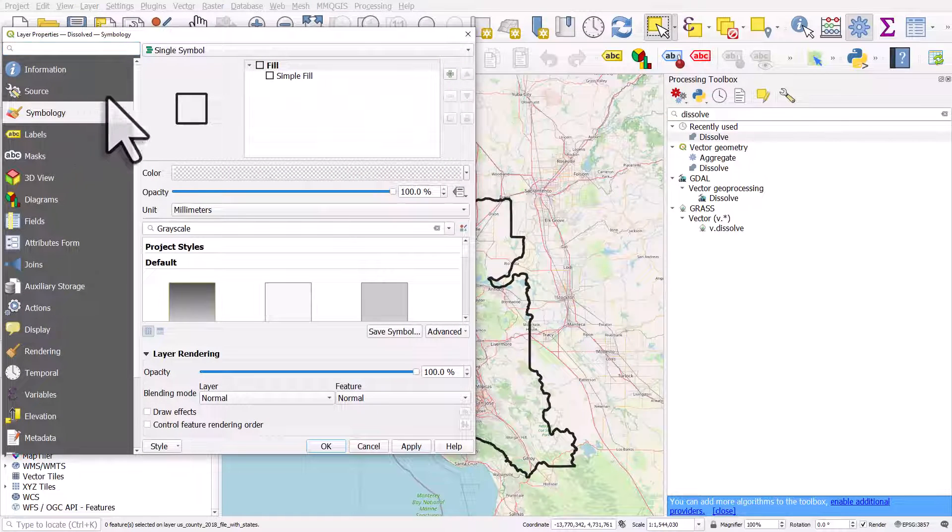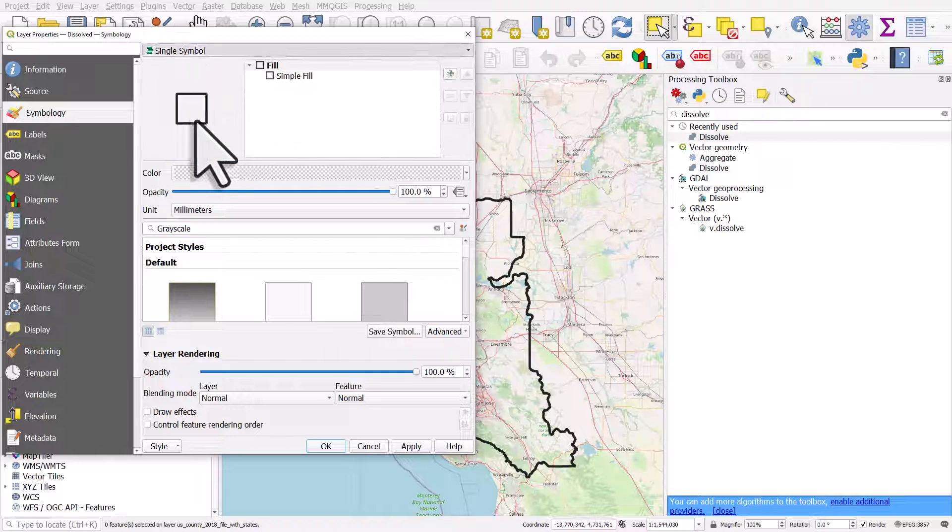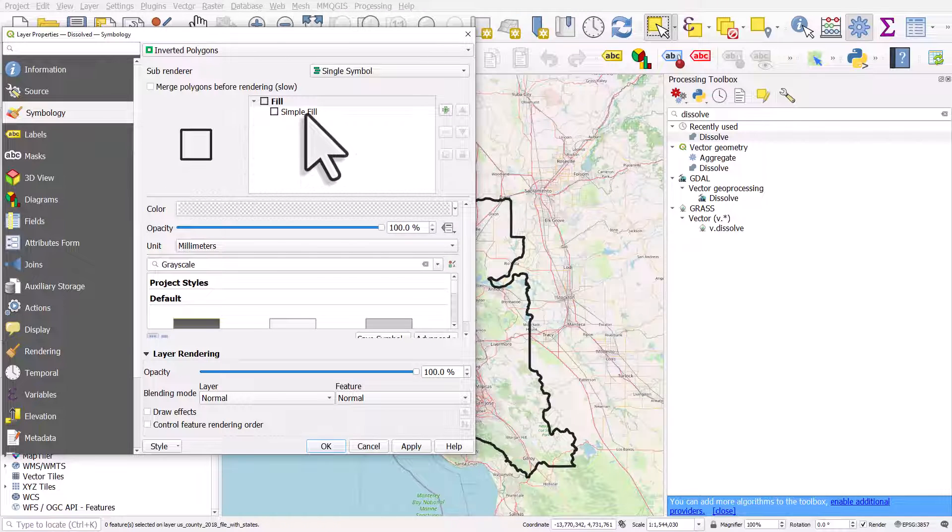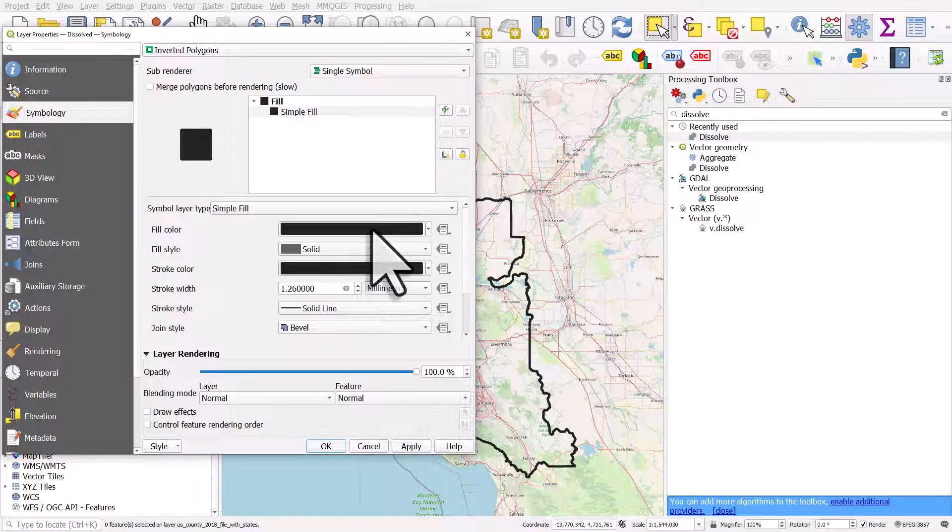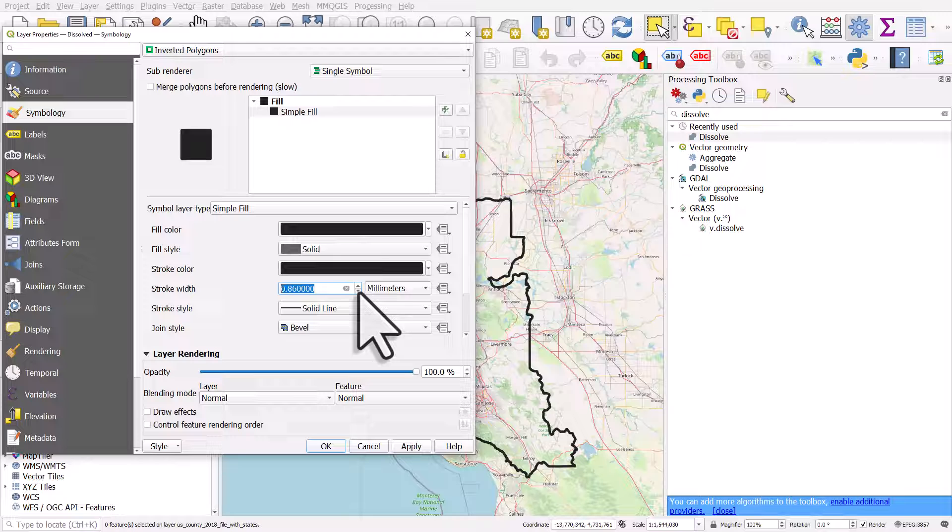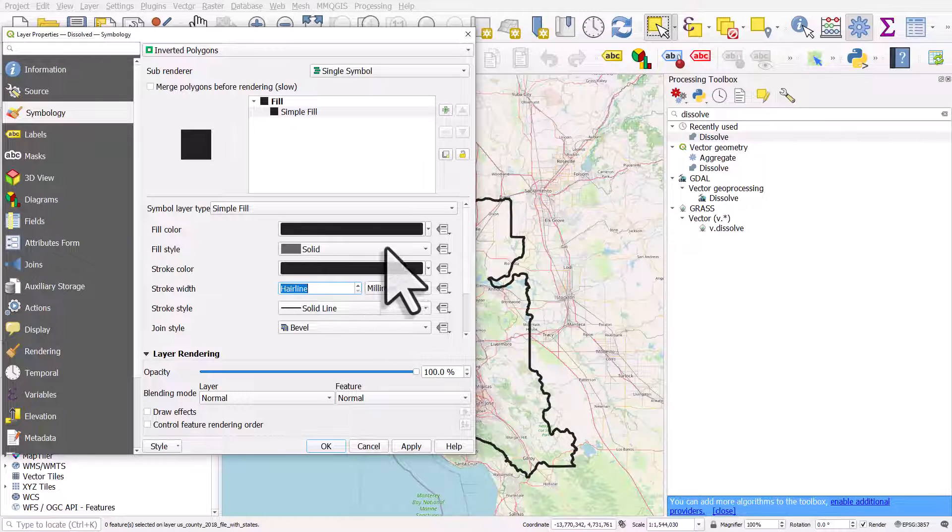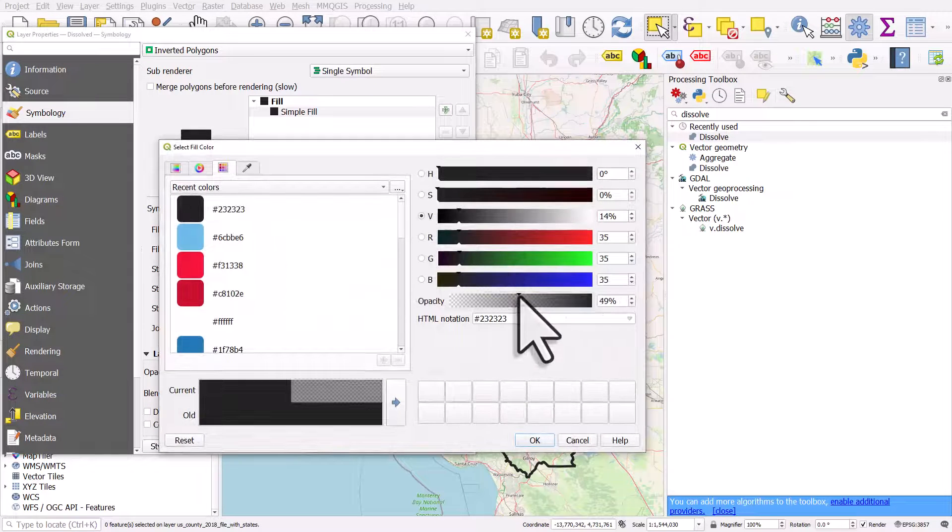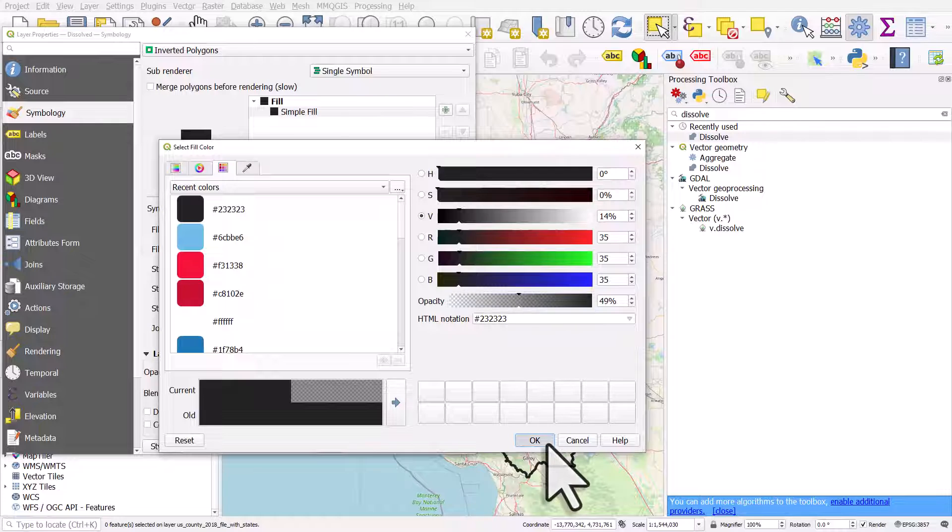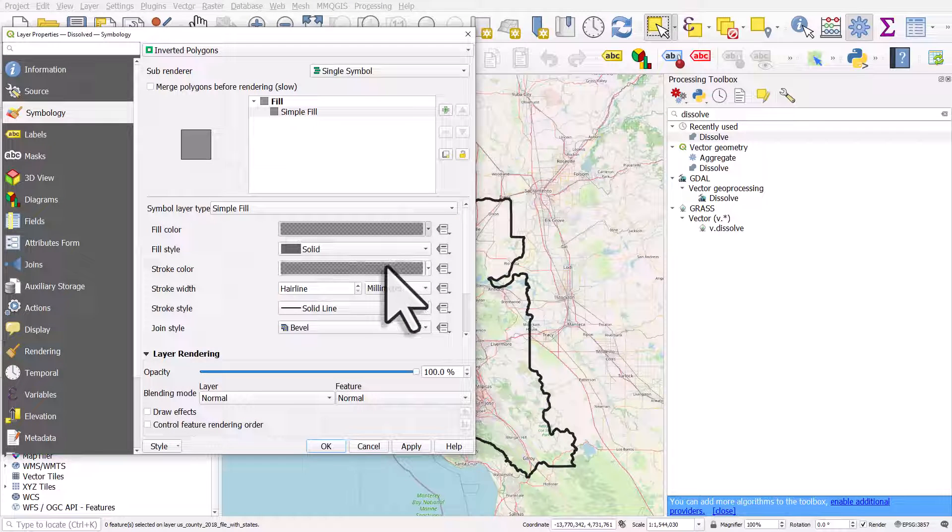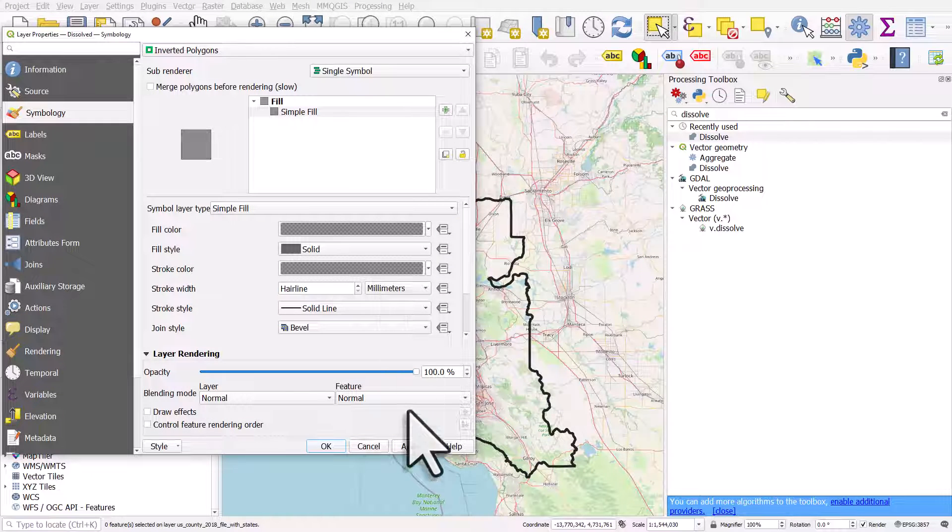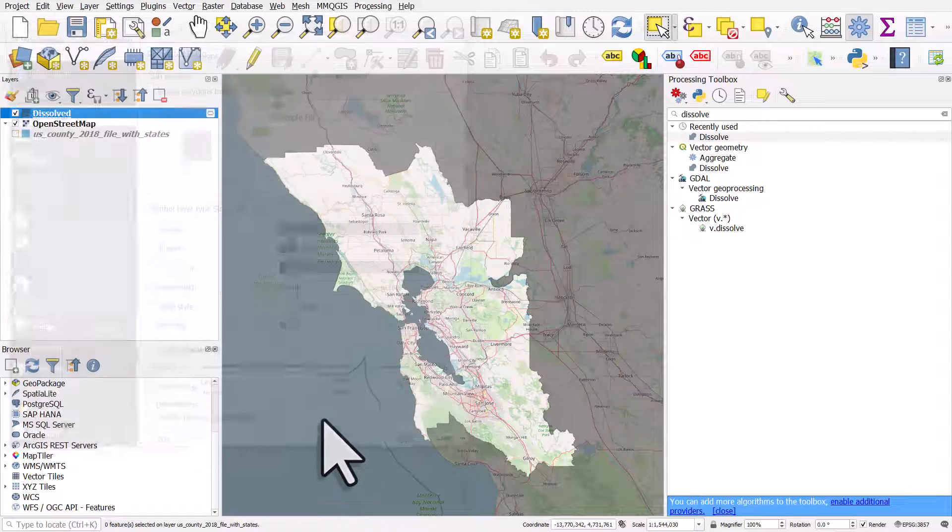Change the symbology to inverted polygons, change the fill and outline to black, and I'll just change the opacity down to a lower number and drag and drop it to the stroke color and click apply and then okay.